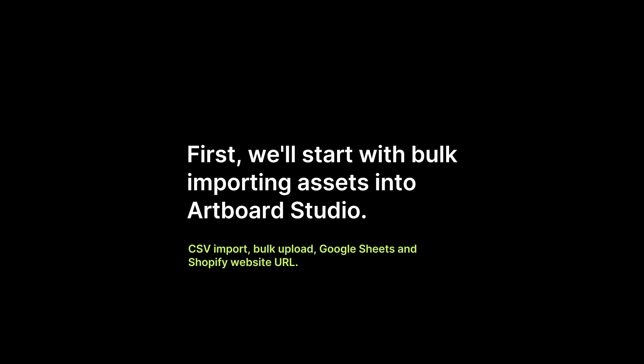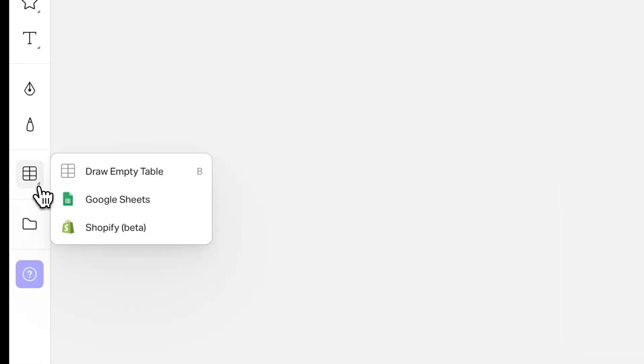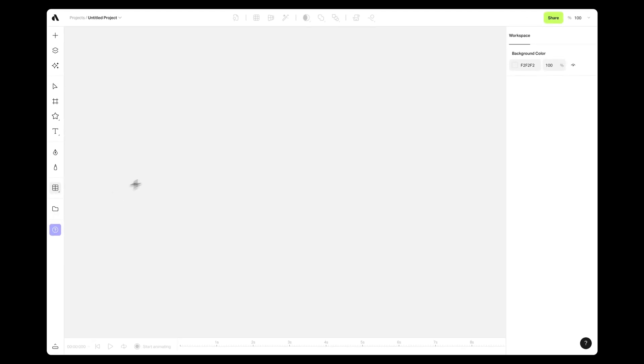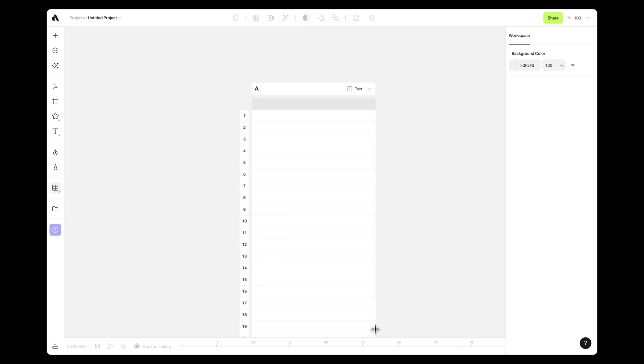First, we'll start with bulk importing assets into Artboard Studio. You have several options for importing assets onto your canvas at once. Option one: begin by creating an empty table using the Data Source tool from the left toolbar. Draw it on your canvas, deciding on the number of columns as you go.